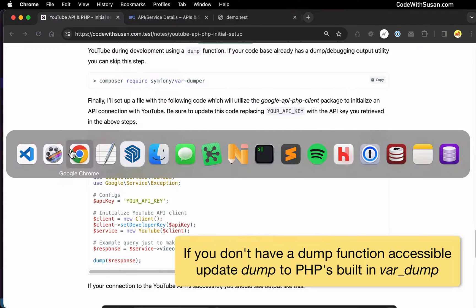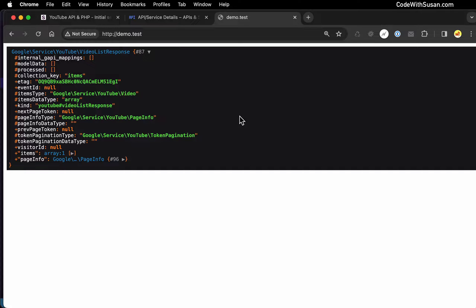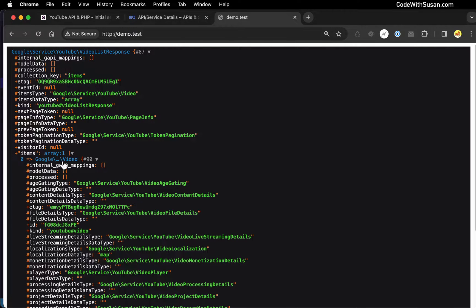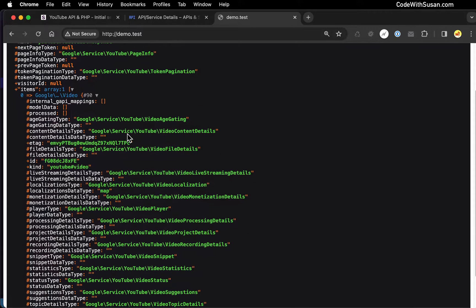Saving my changes, I'm going to go back to the browser and refresh my demo URL. And this is what you want to see at this point — you want to see this object of the type VideoListResponse. There's a bunch of meta information here, but if we dig in under items, we should see a single item here because we're getting the details for a single video — and that gives us an instance of this Google Video class.